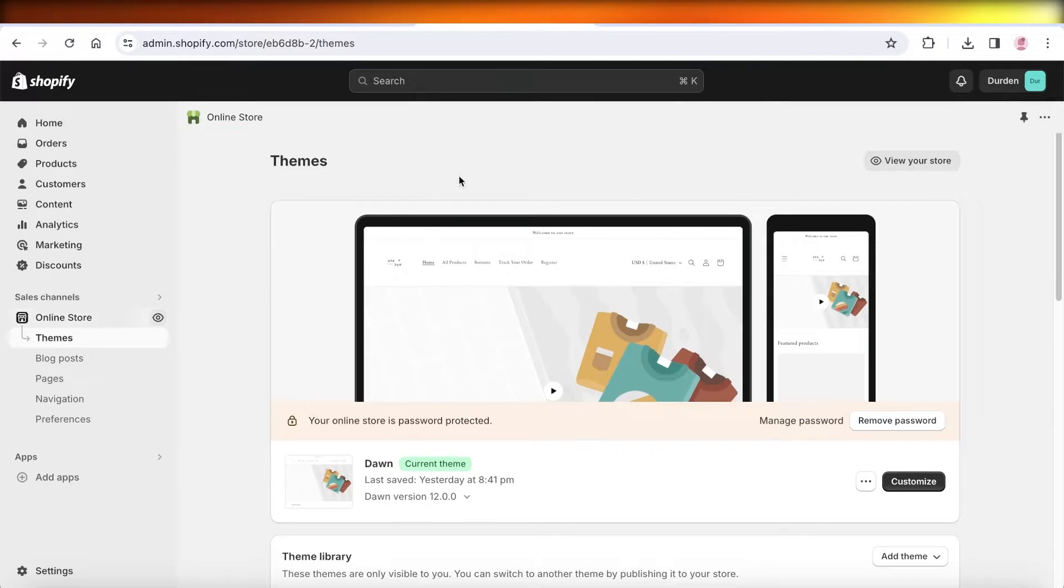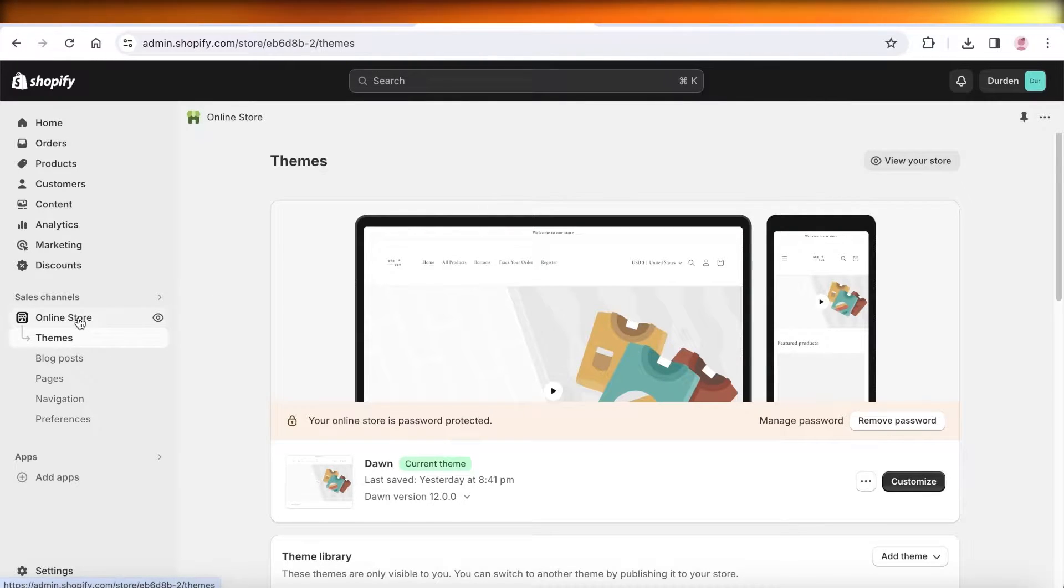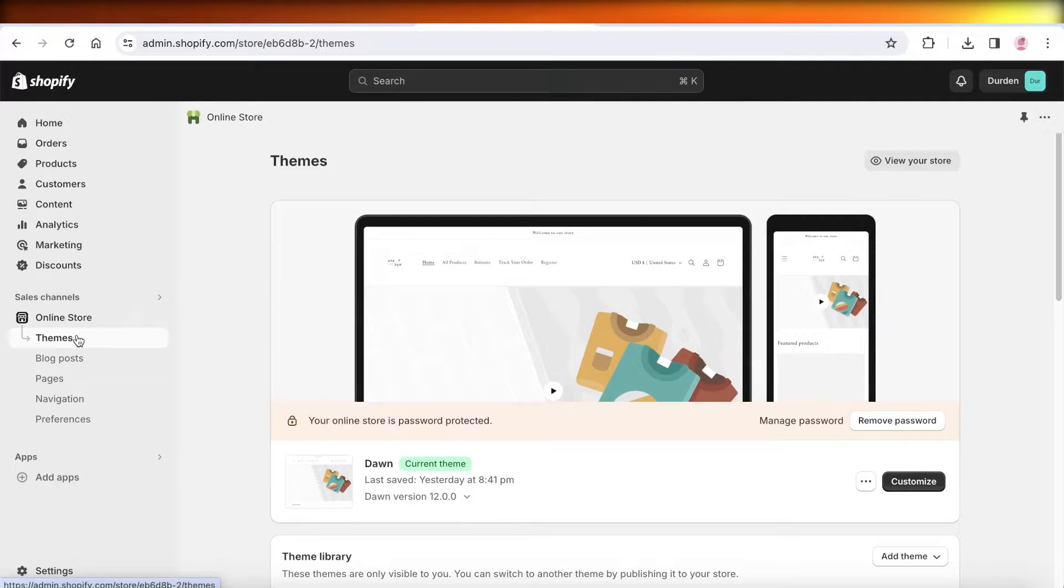Simply head over to your Shopify dashboard and then go into online store. Once you're in online store, click on the theme section.